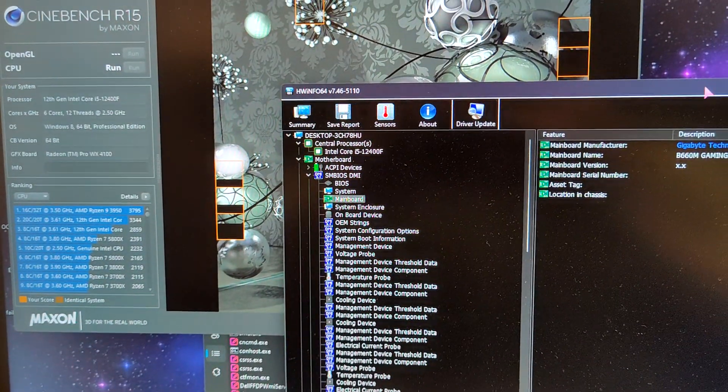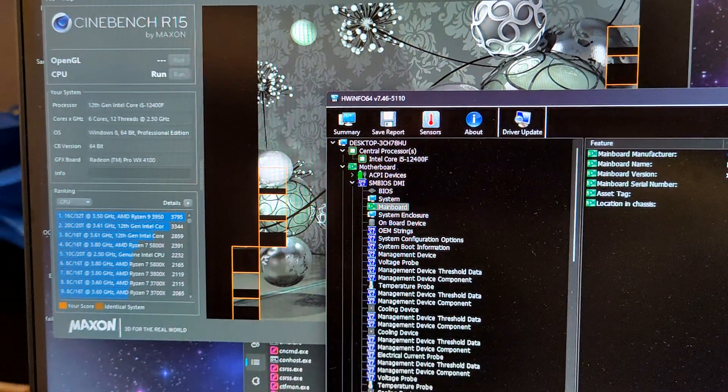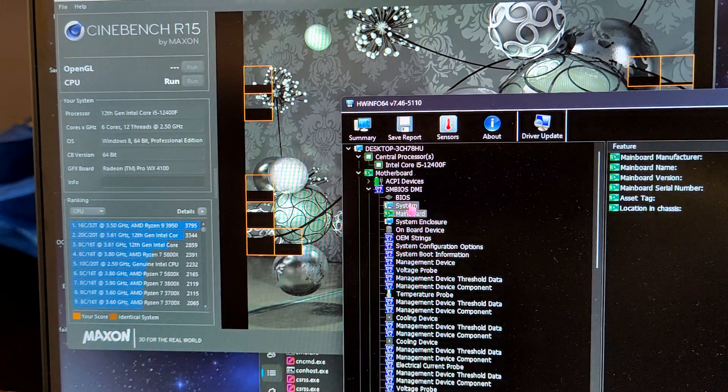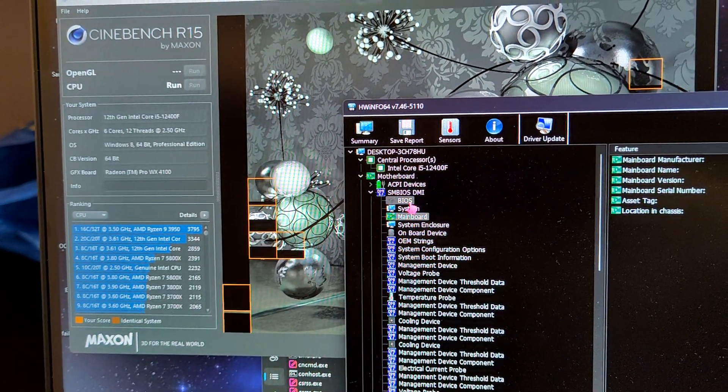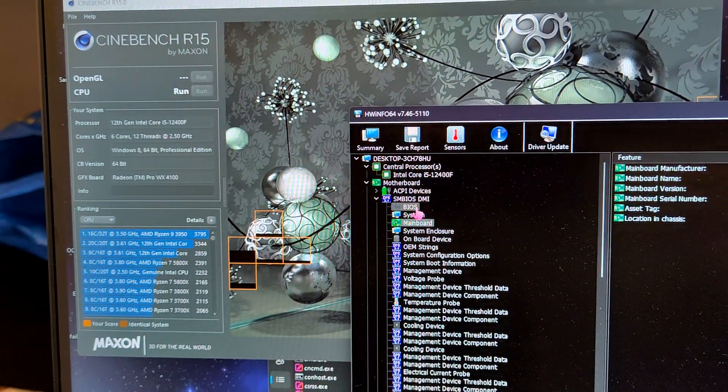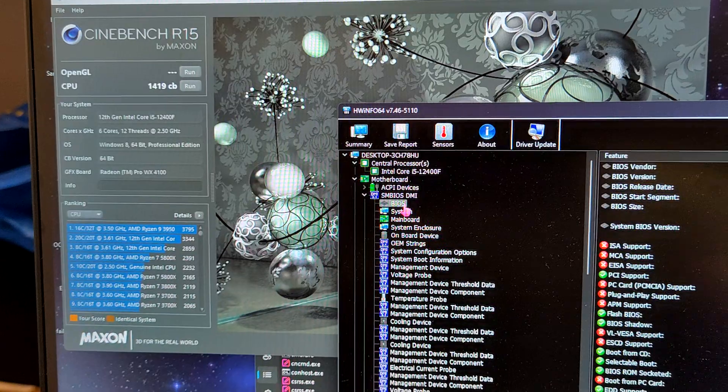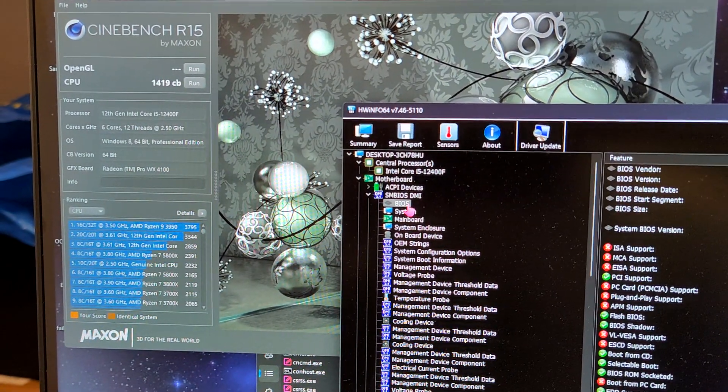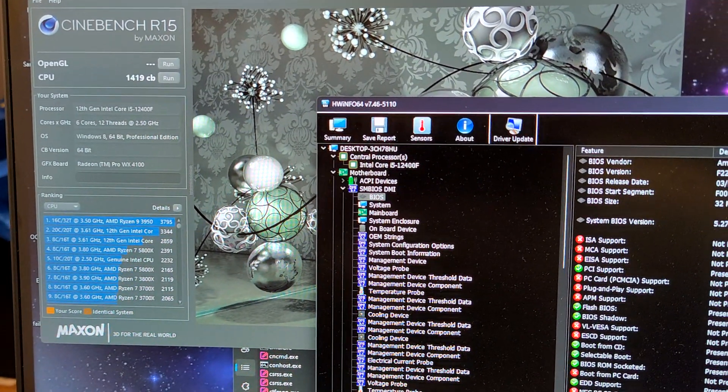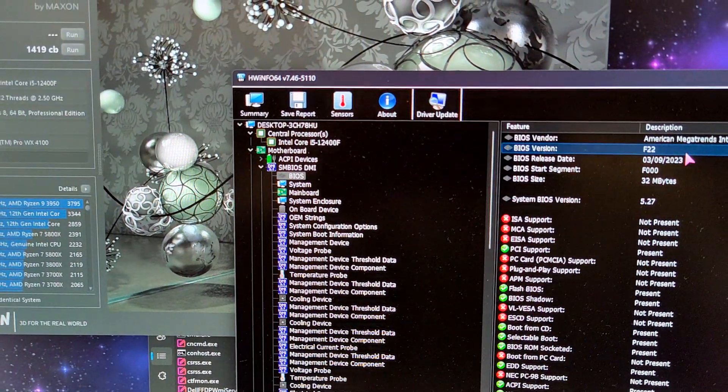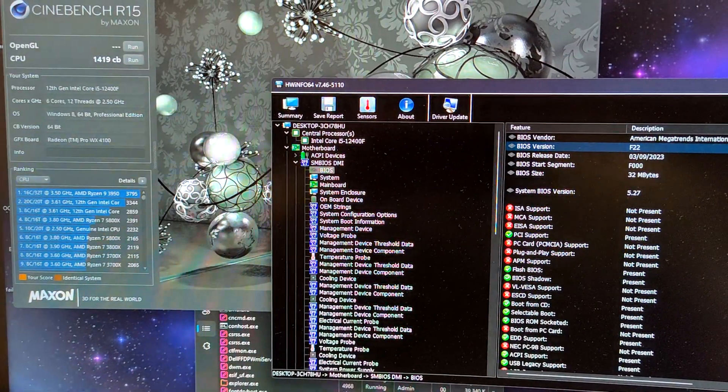So we are not running into any issue with that. Now you can see the run is finished, it's 1400 in the Cinebench, so it's F22 BIOS.